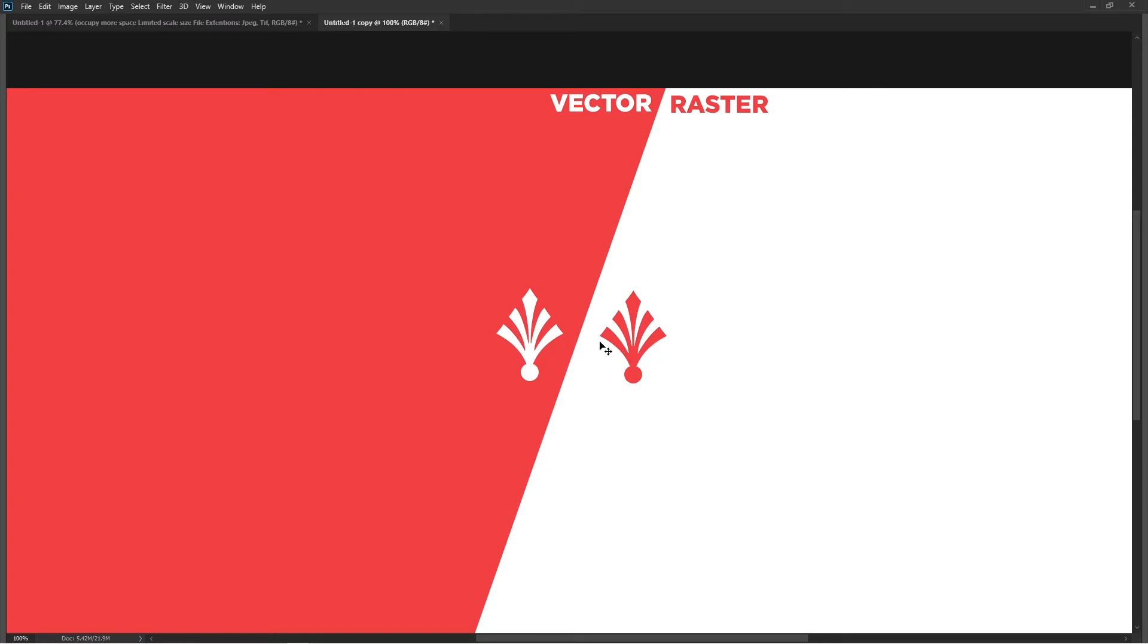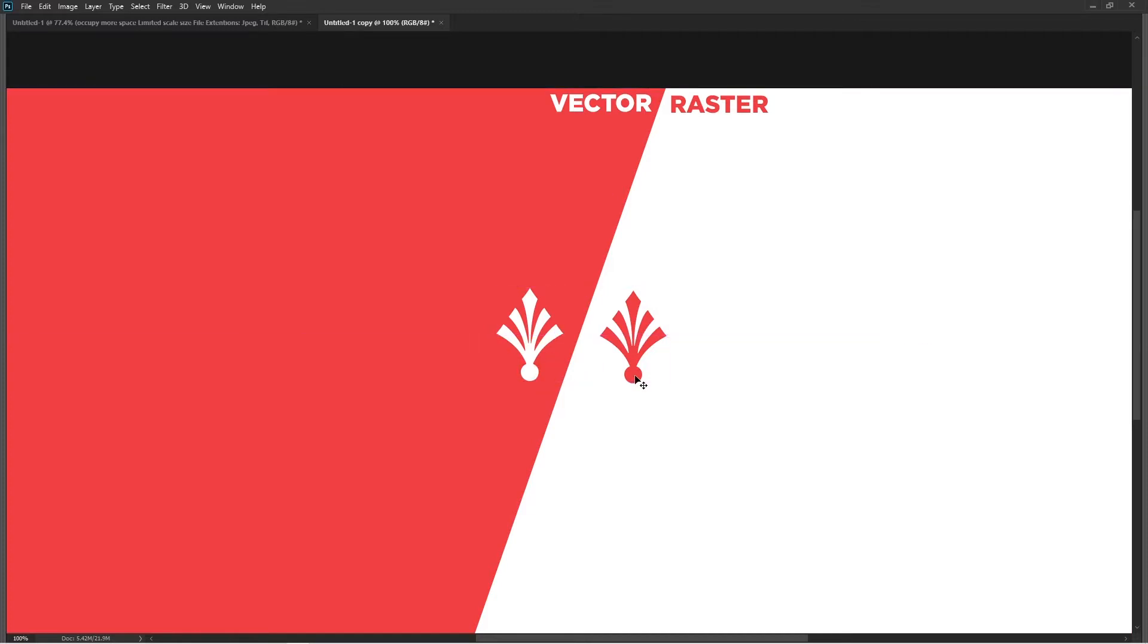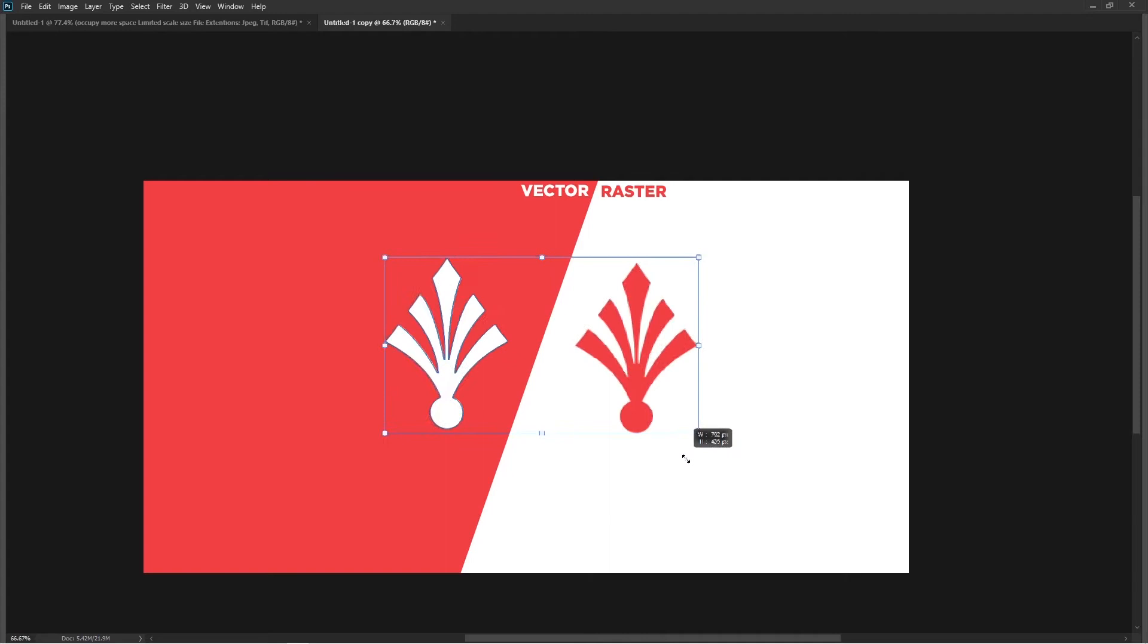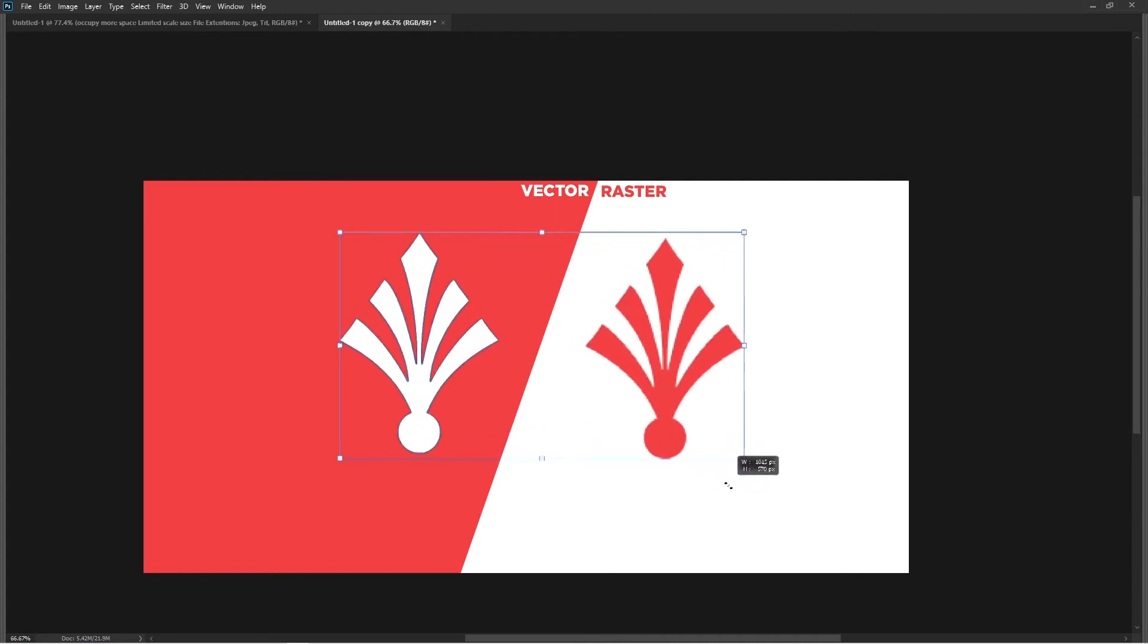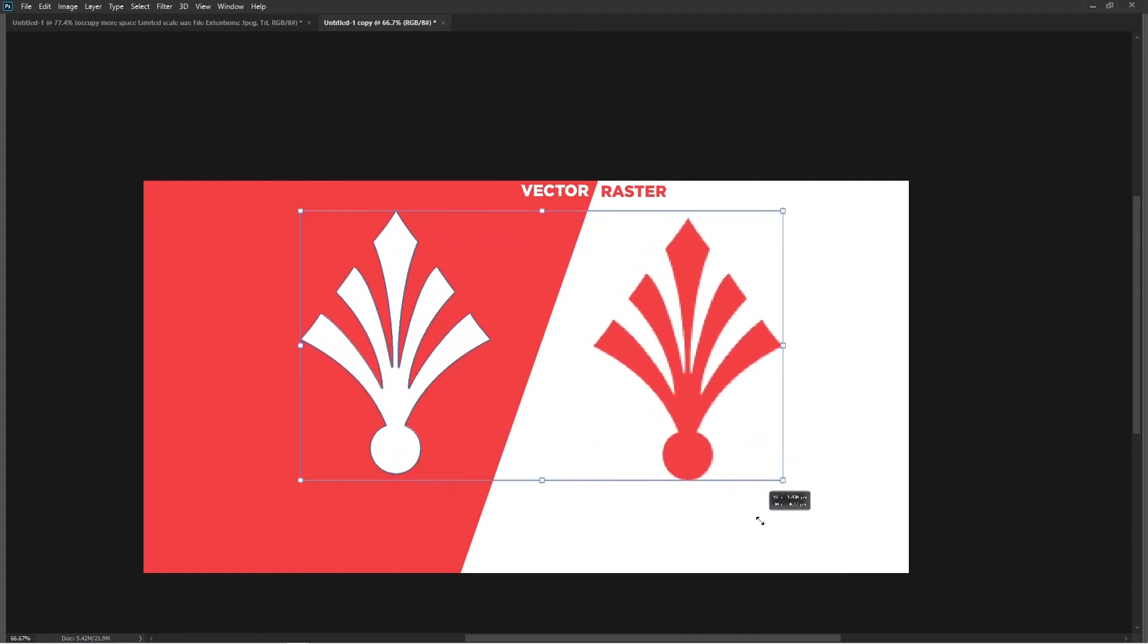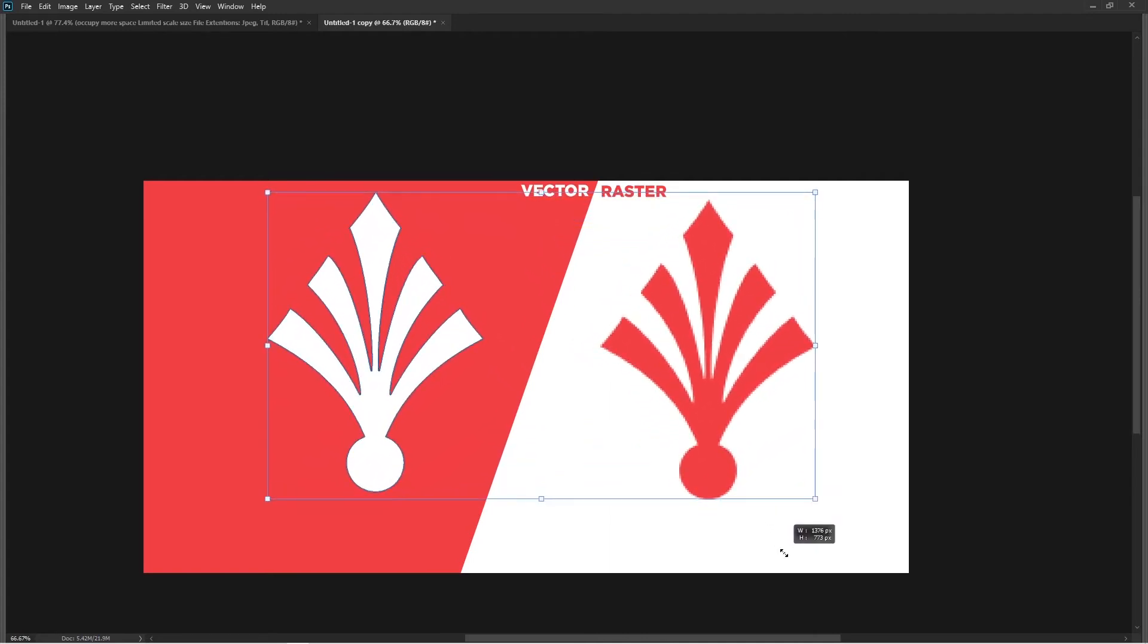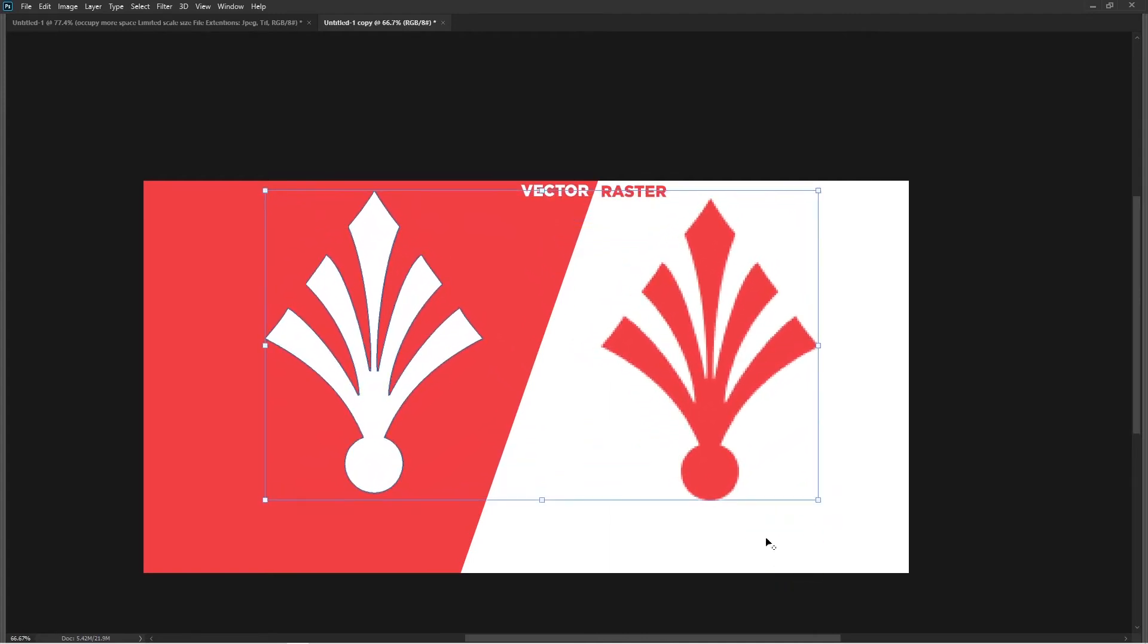So what's the difference? I'm going to select these two objects and enlarge them and let's see what happens. Enlarging both of them - have you started noticing what's happening here?